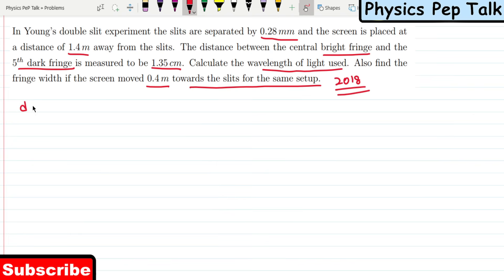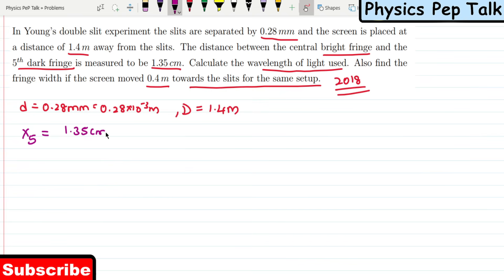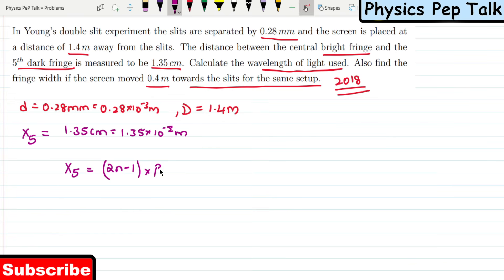The distance between the two slits is 0.28 mm, which is 0.28 × 10⁻³ meters. Capital D is 1.4 meters. X5 — the distance between the 5th dark fringe and the central bright fringe — is 1.35 cm, that is 1.35 × 10⁻² meters. Using the formula X5 = (2n − 1) × β/2.